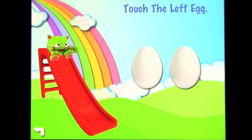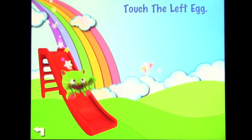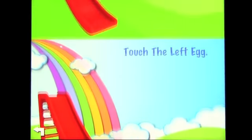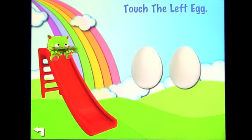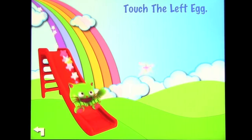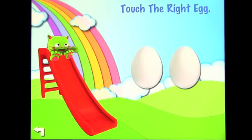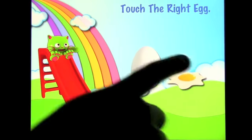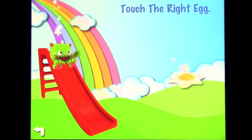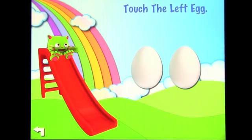Let's click play. Touch the left egg — touch the left egg — touch the right egg. That's how the level one exercise works, asking you to identify left and right.